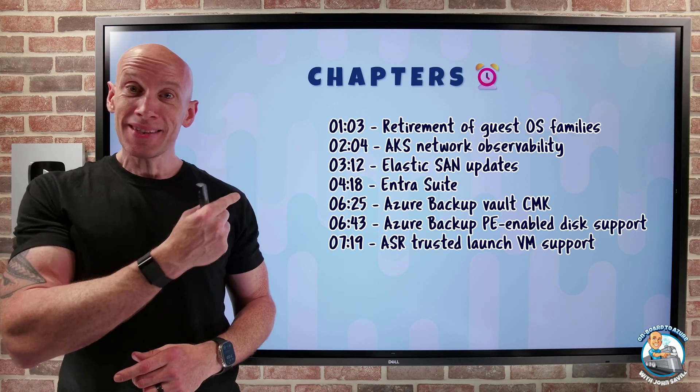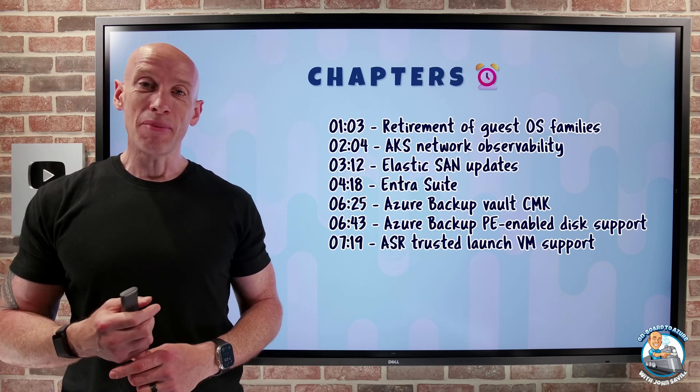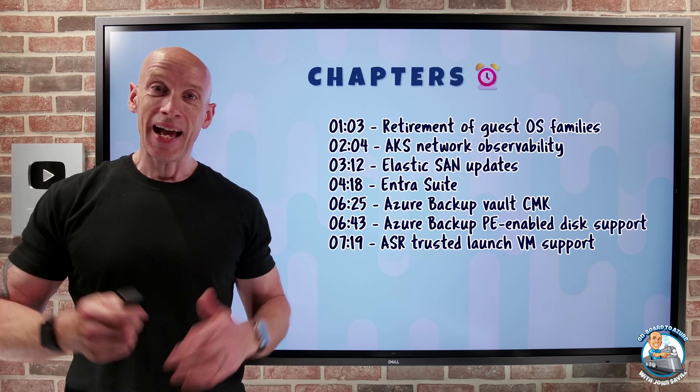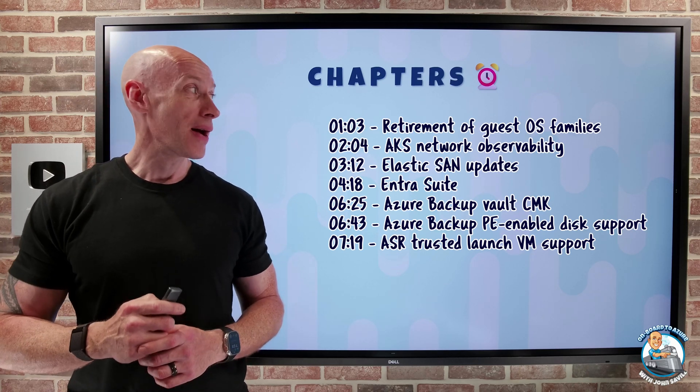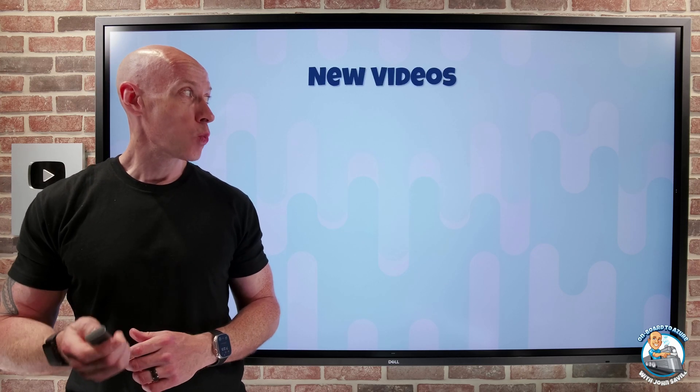As always, I've got the chapters, so you can jump to any of the particular updates you care about the most.